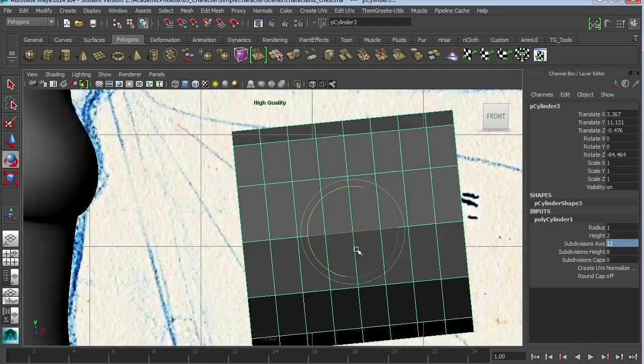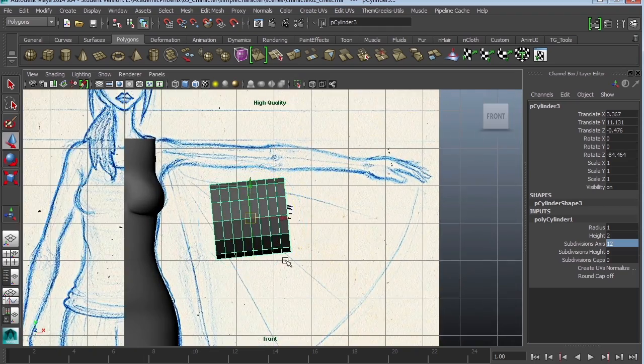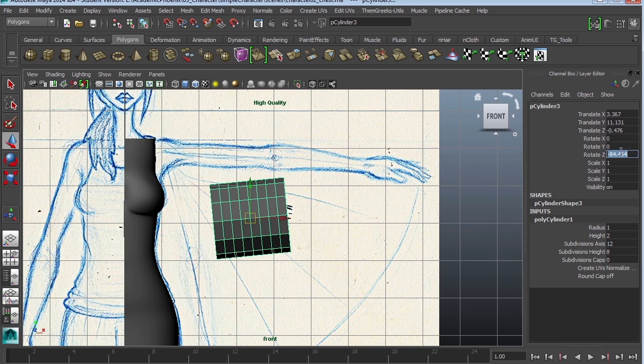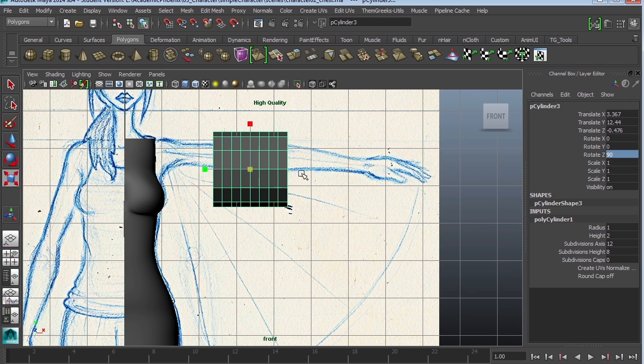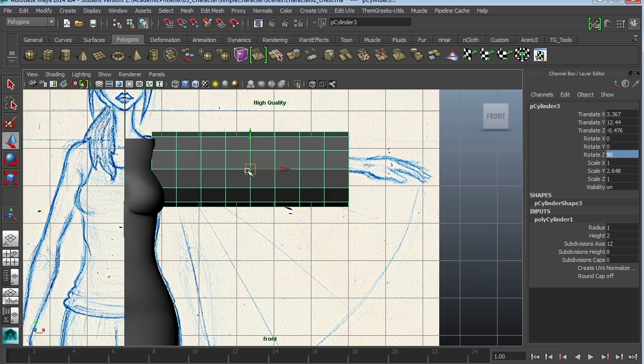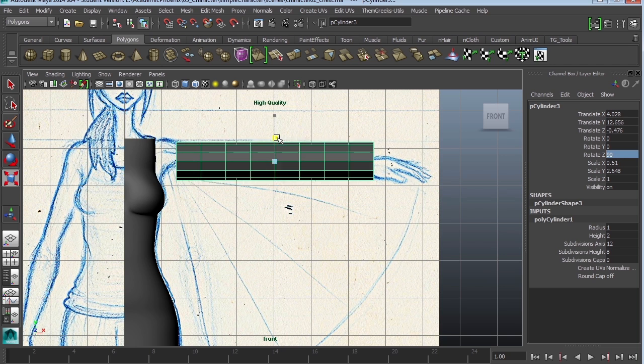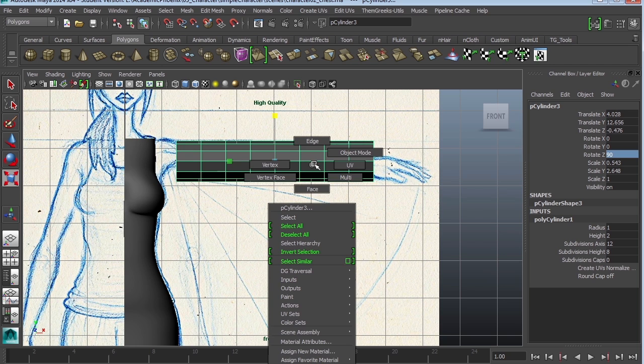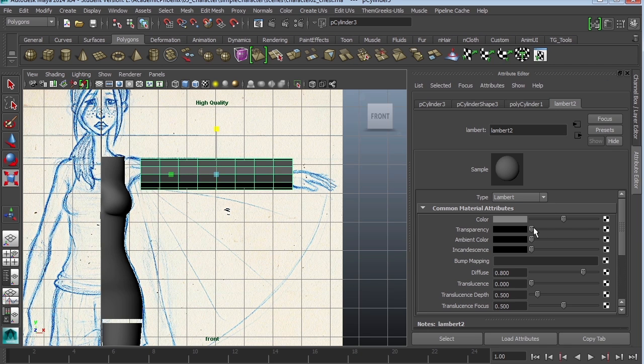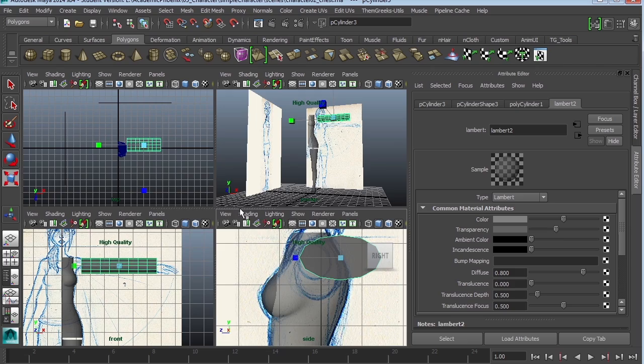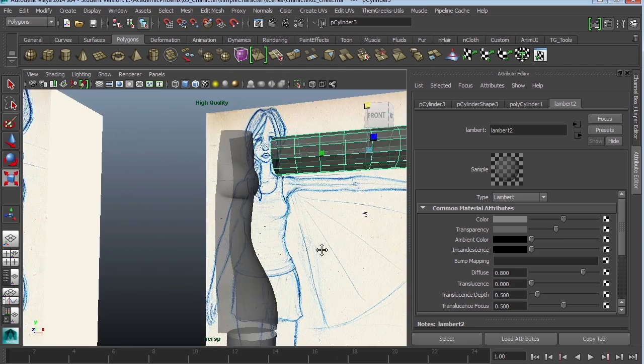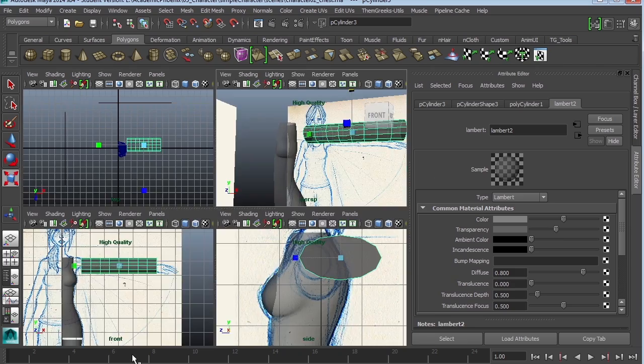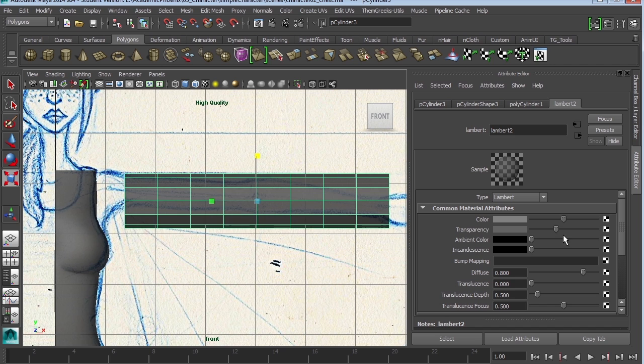Let's go to the front view. I'm going to rotate this 90 degrees, scale it and assign an existing material, which is going to be Lambert 2. Again, reduce the opacity. That's going to reduce the opacity to everybody. I'm going to reduce it some more.